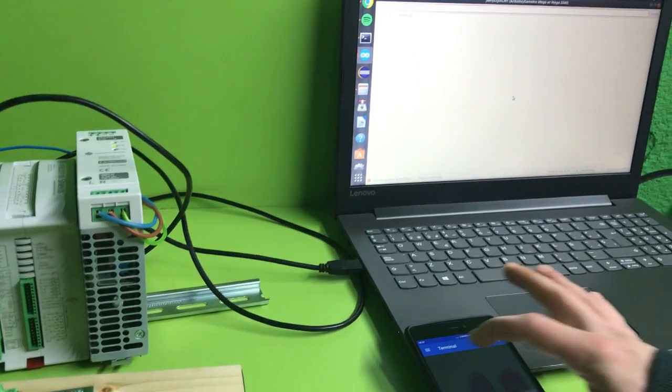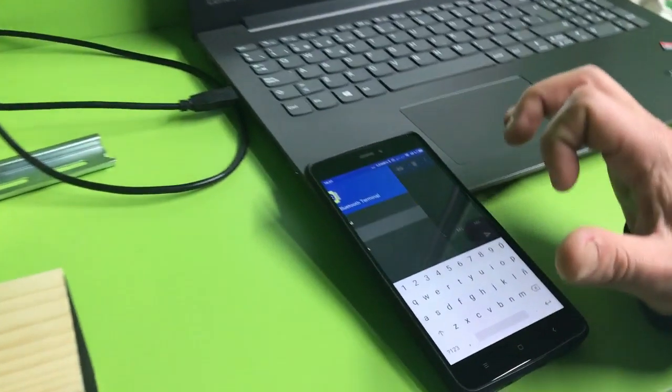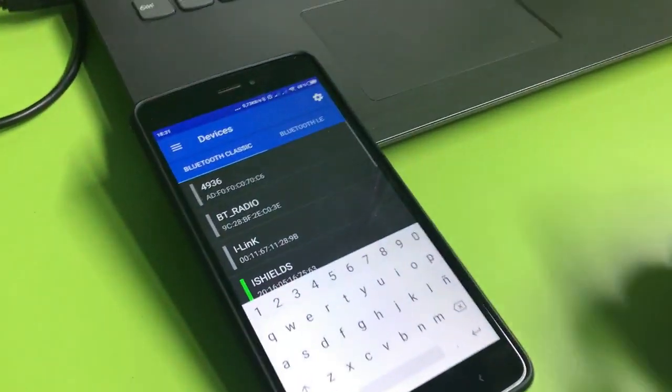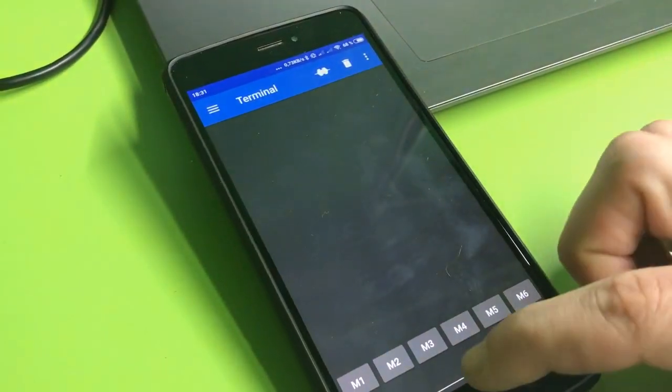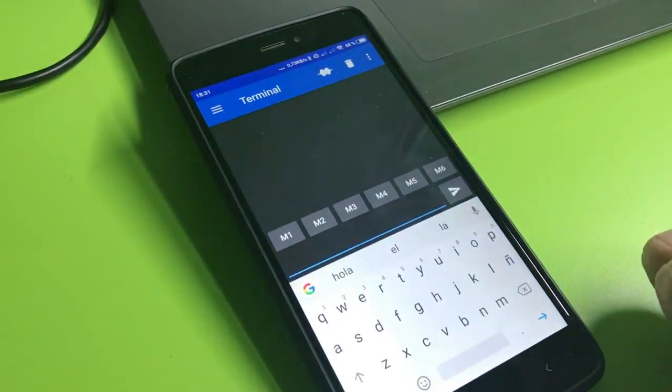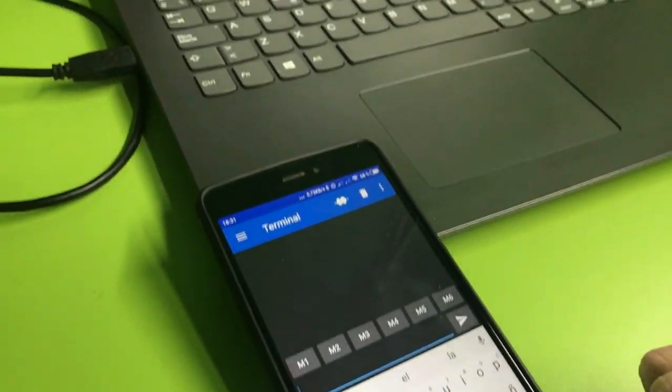We have to select the devices here. Just select Industrial Shields and now we are able to communicate with them.